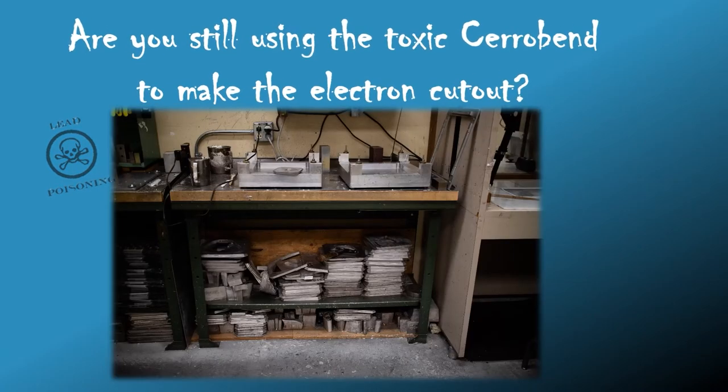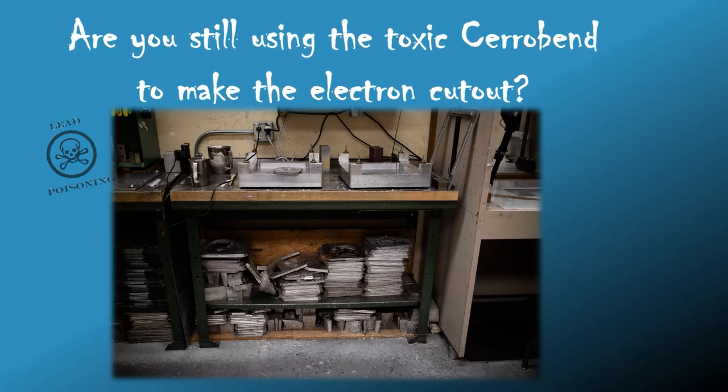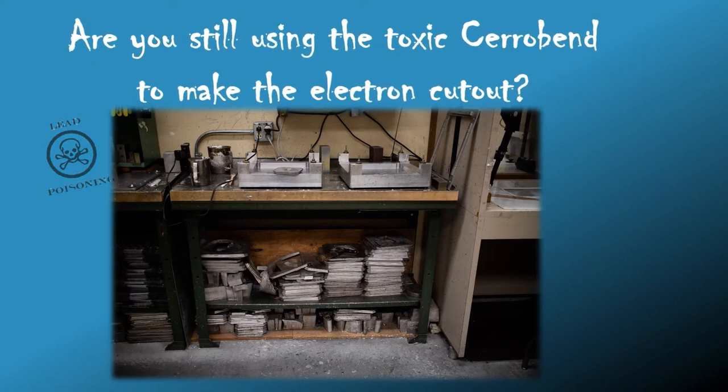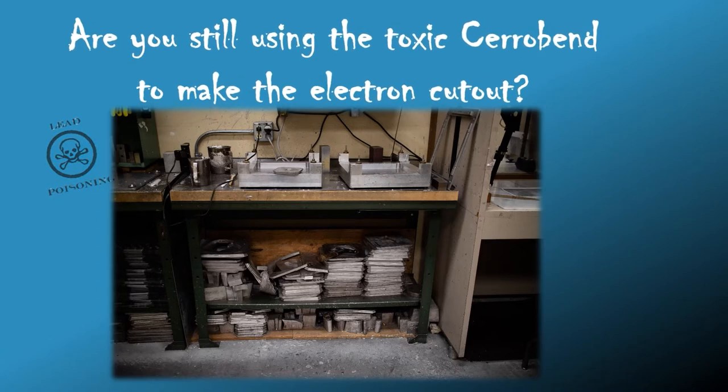So are you still using cerrobend to make an electron cutout? It can contain lead and cadmium toxic materials. Typically, even if you're using safe practices, you're often venting toxic fumes into the local environment and spreading small amounts of metal particulates around the building.